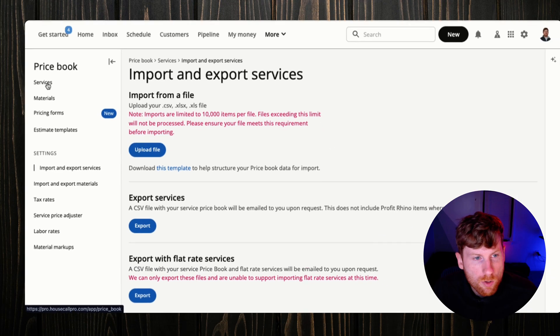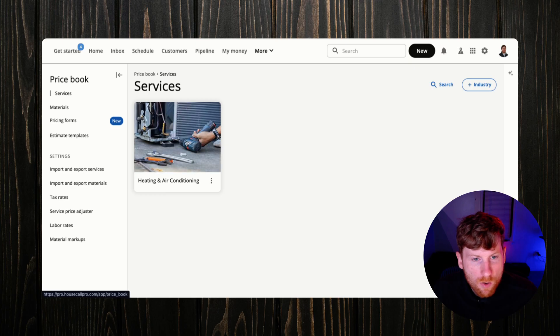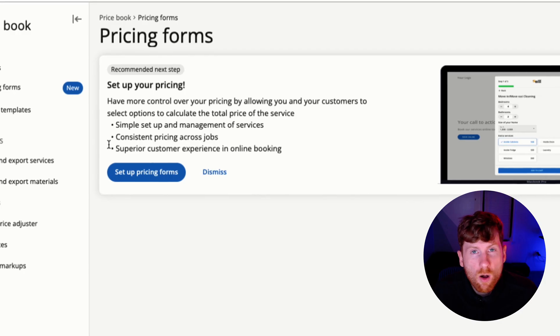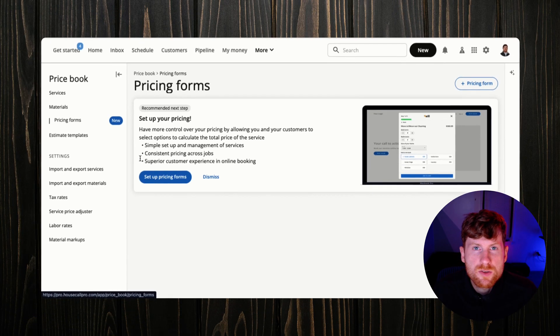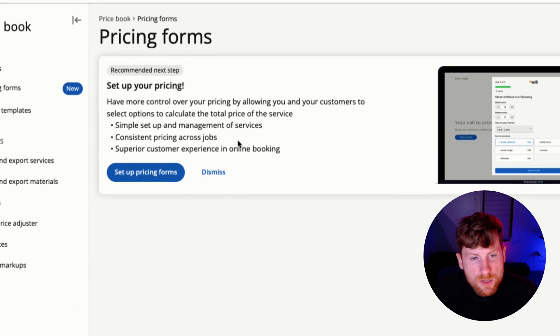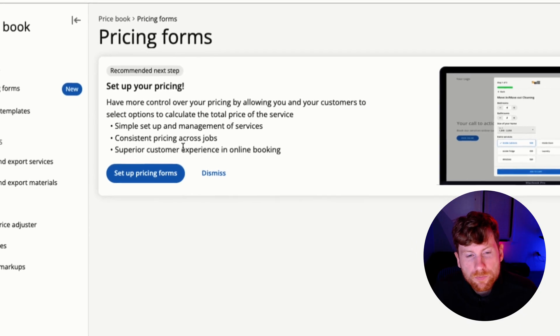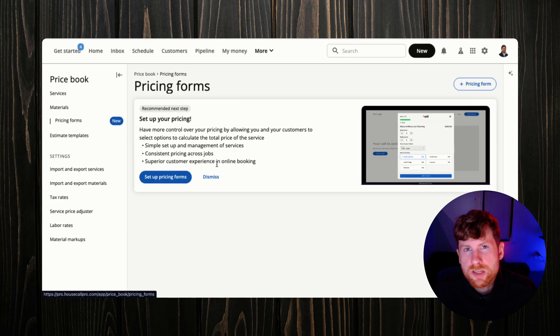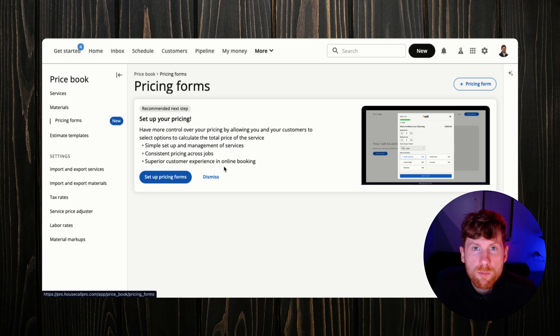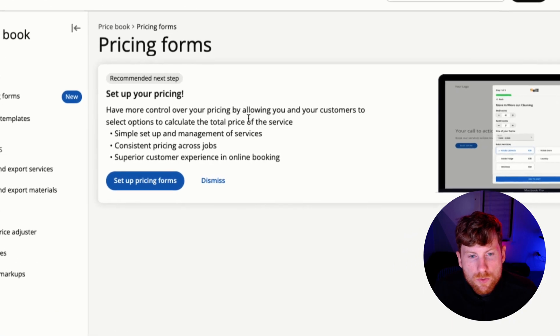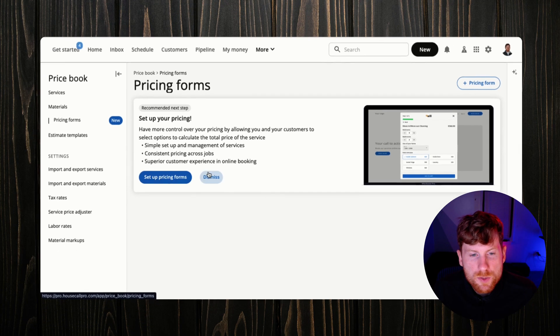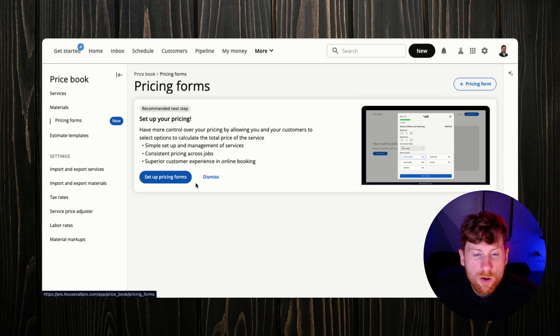Same thing with your materials, they have a template to walk you through the formatting to get that in. But if you're building it from scratch, you can go ahead and do that. Pricing forms allow you to have a little bit more control over your pricing and offer your customers tailored prices to their project. So if you set this up, customers can fill this out, enter specific dimensions and details for their job, and then the form calculates a price for them based upon those dimensions. And again, you set these dynamic prices in the price book. This just offers a better customer experience so that they can get more tailored pricing.